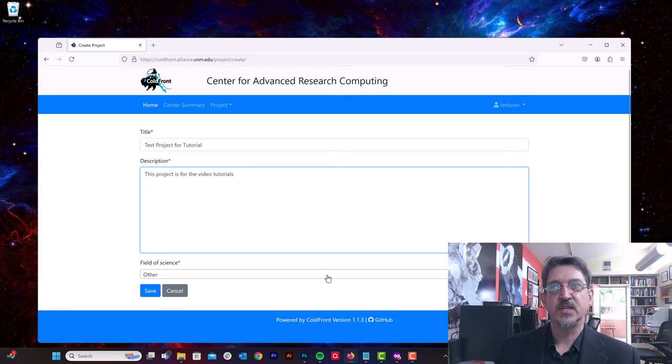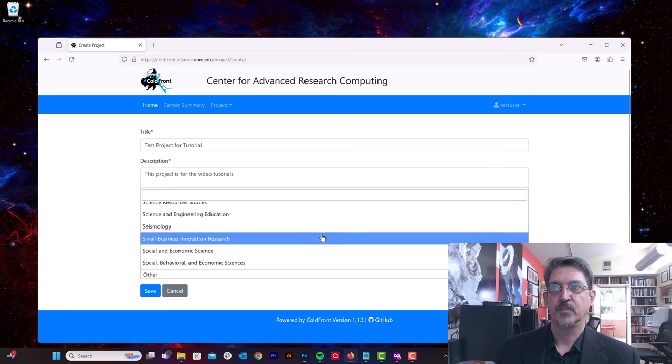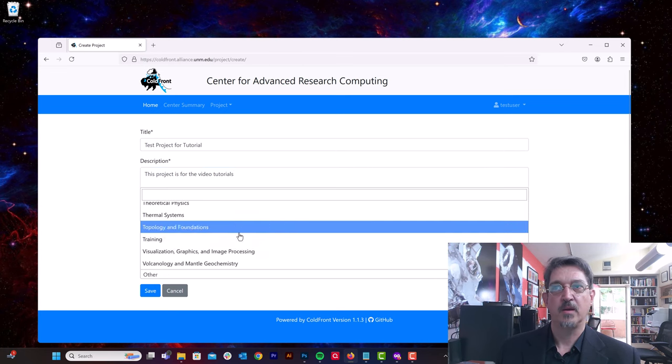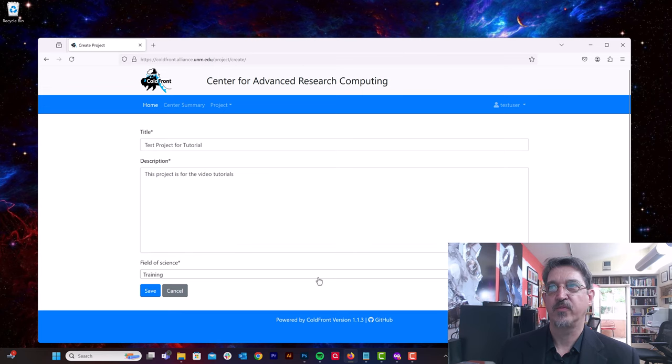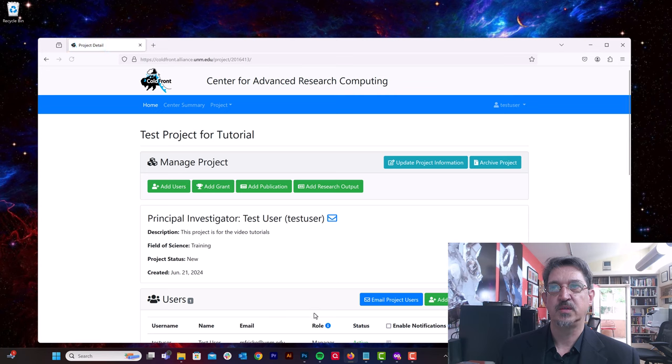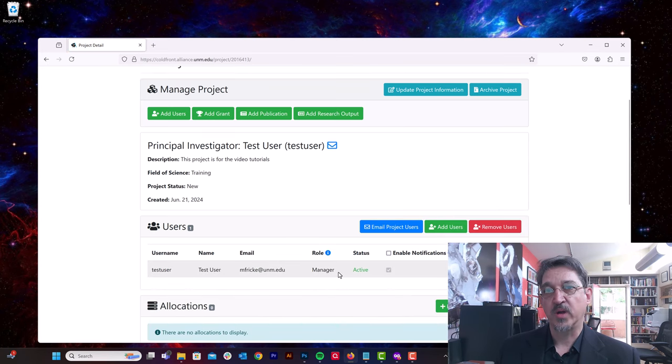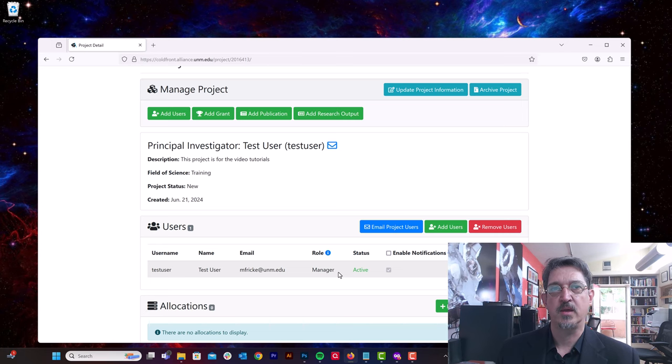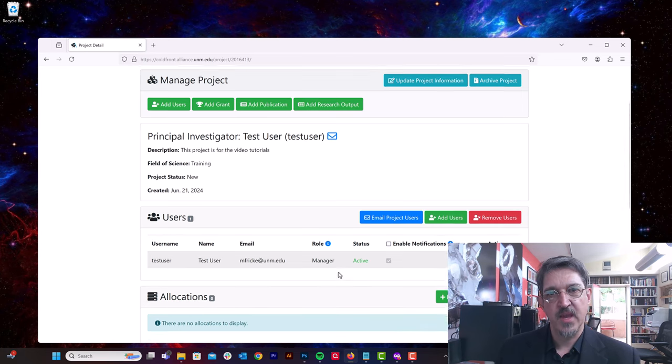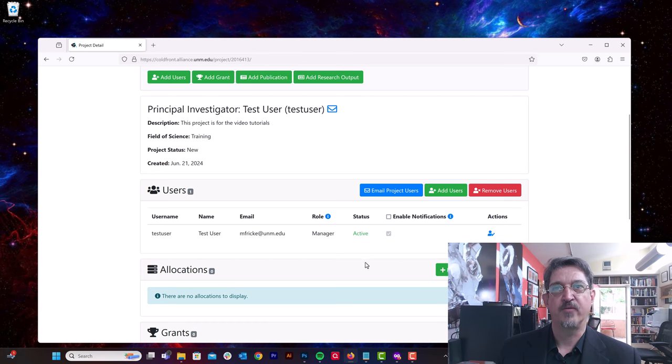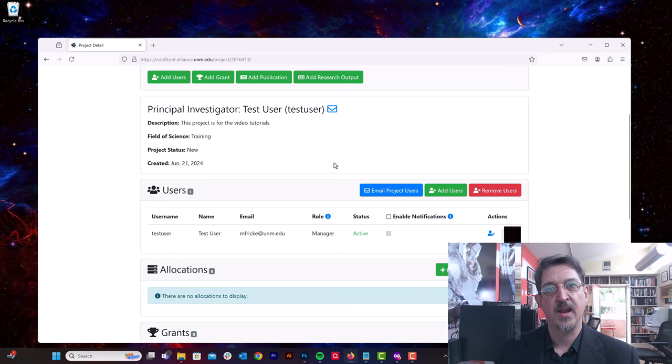And then you can select the field of science. There isn't really, I guess we're going to select training for field of science, and then we're going to save this. There's no approval process for creating projects. As a PI, you can create as many projects as you like. It used to be in the older systems that the approval happened at the project level. That's no longer the case. The approval now happens at the PI level and at the resource allocation level.